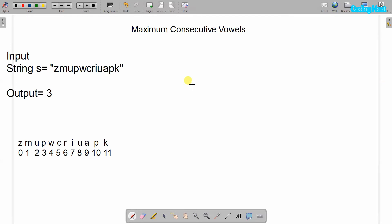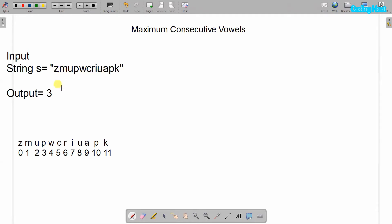Hello friends, welcome to Coding Host YouTube channel. In this video I will explain the program for maximum consecutive vowels. In the input we will get a string, and in this string we have U, I, U, and A — three consecutive vowels. So the maximum consecutive vowels in this string is 3, and the output is 3.